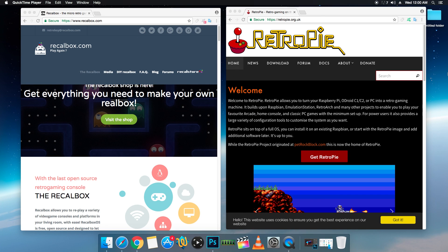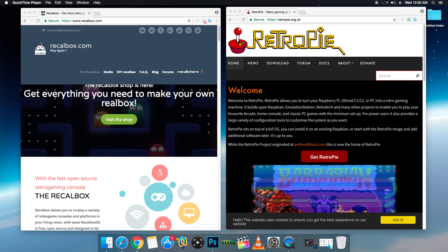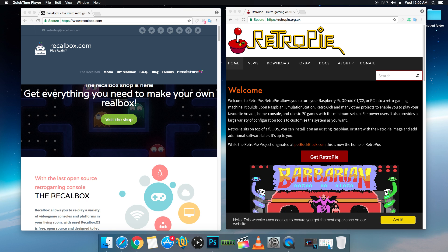Hey, what's going on, guys? It's ETA Prime back here again. Today, I want to go over something that I've been asked over 2,000 times. What's better, Recall Box or RetroPie?